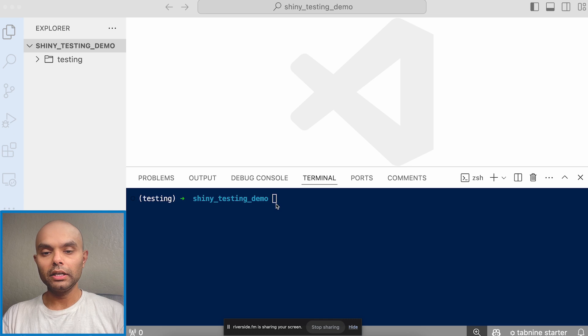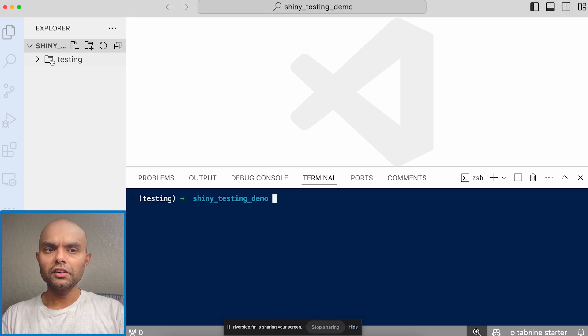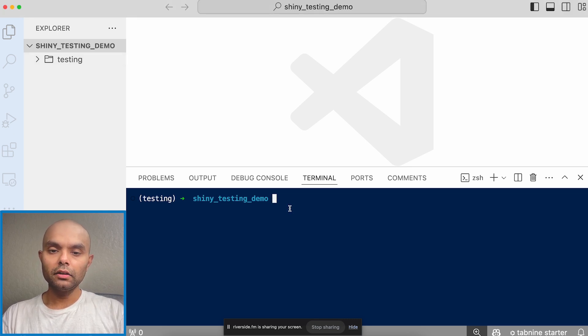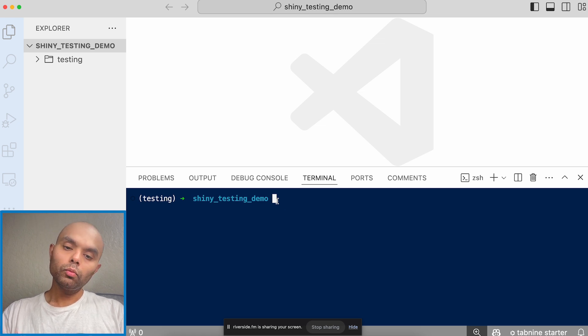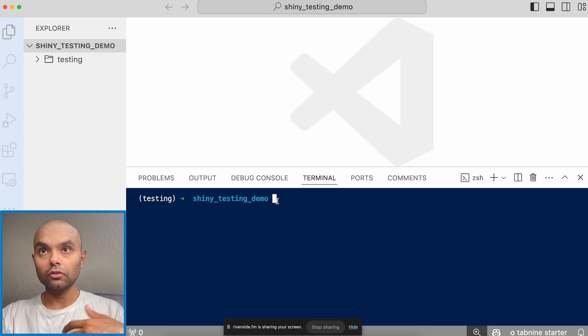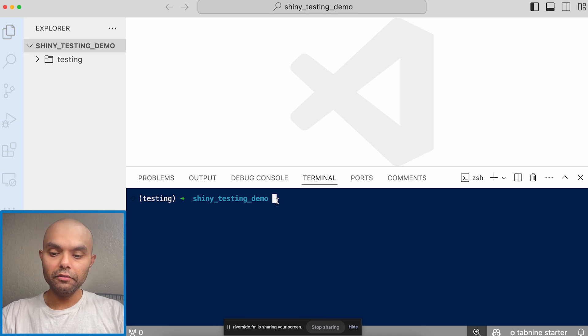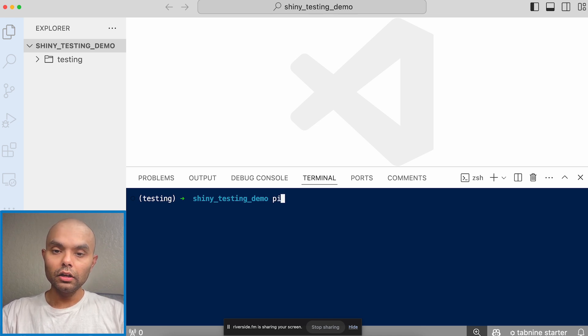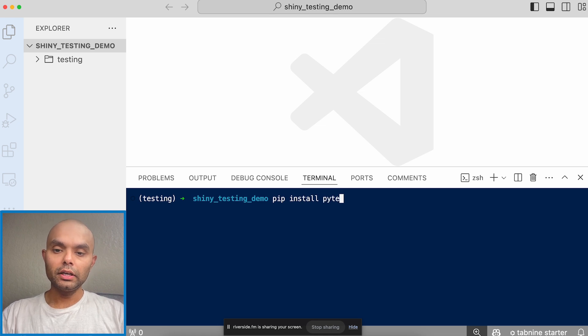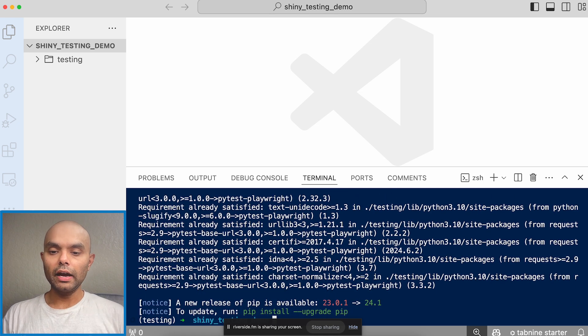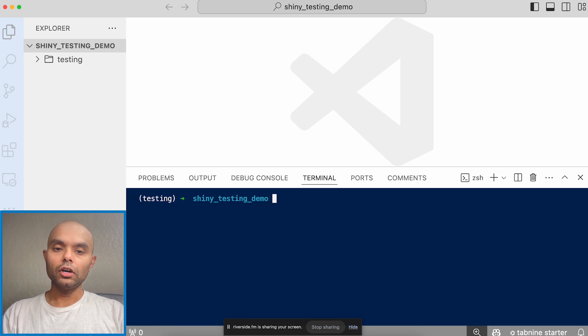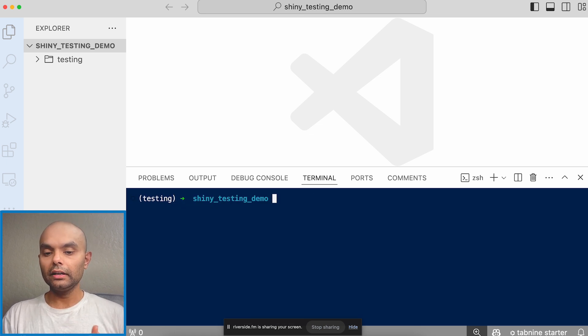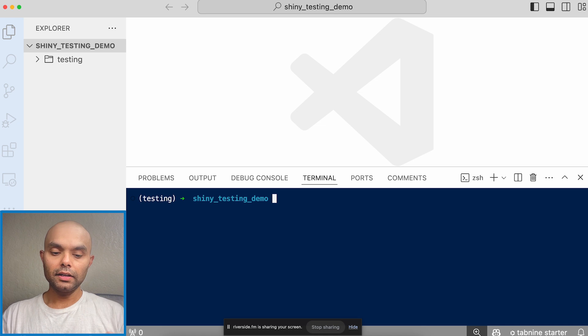So I have an empty directory right now. This is just the virtual environment. And one of the first things that you would want to do is before you can even write the test or leverage it is make sure you have PyTest Playwright installed. So you'll do pip install PyTest. I have that, so make sure you install it. I have it installed, but that is something that you'll need the Playwright and the PyTest framework to actually run a test.